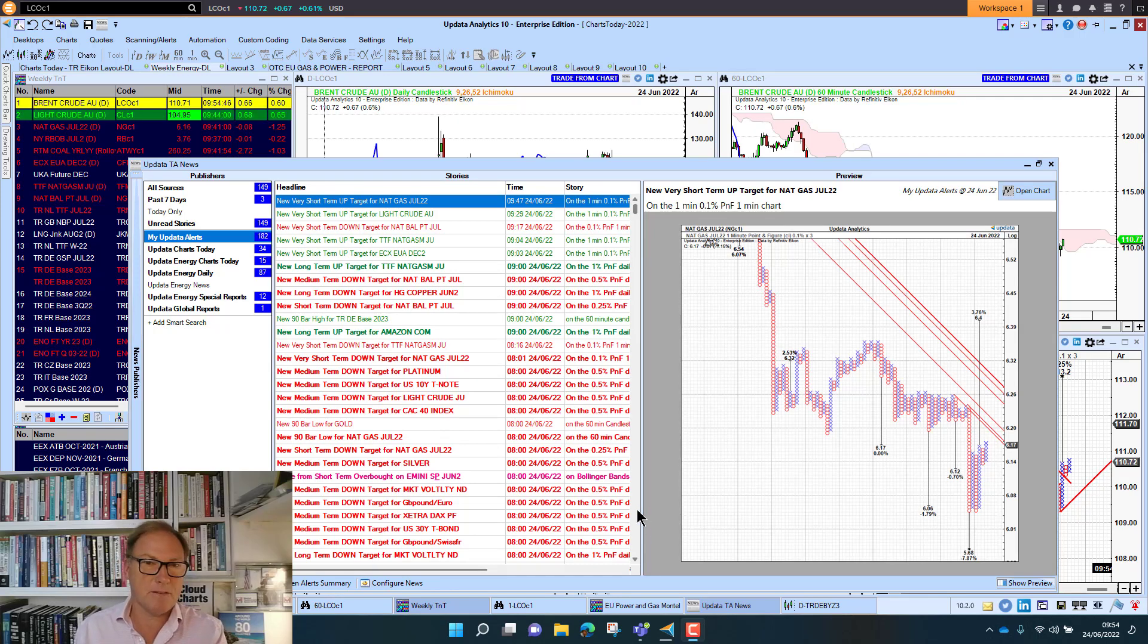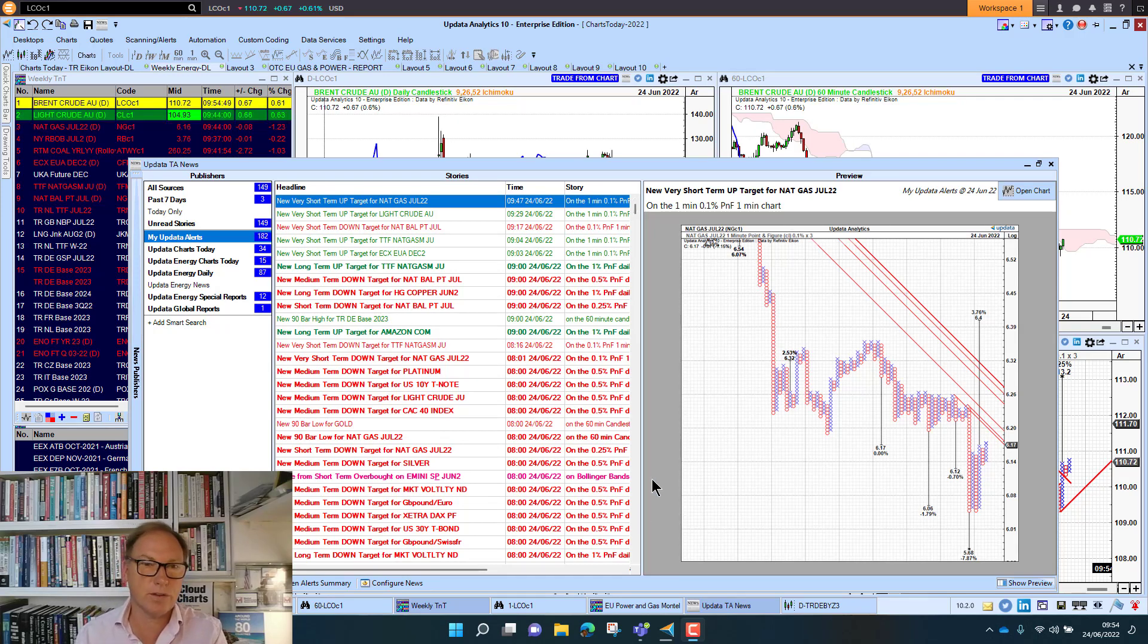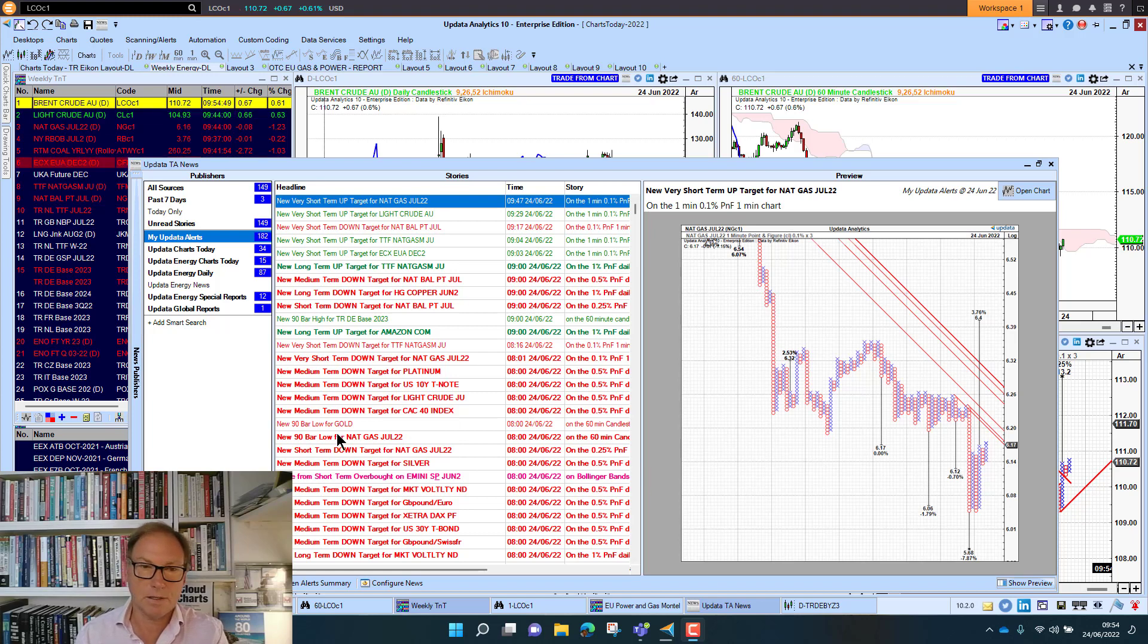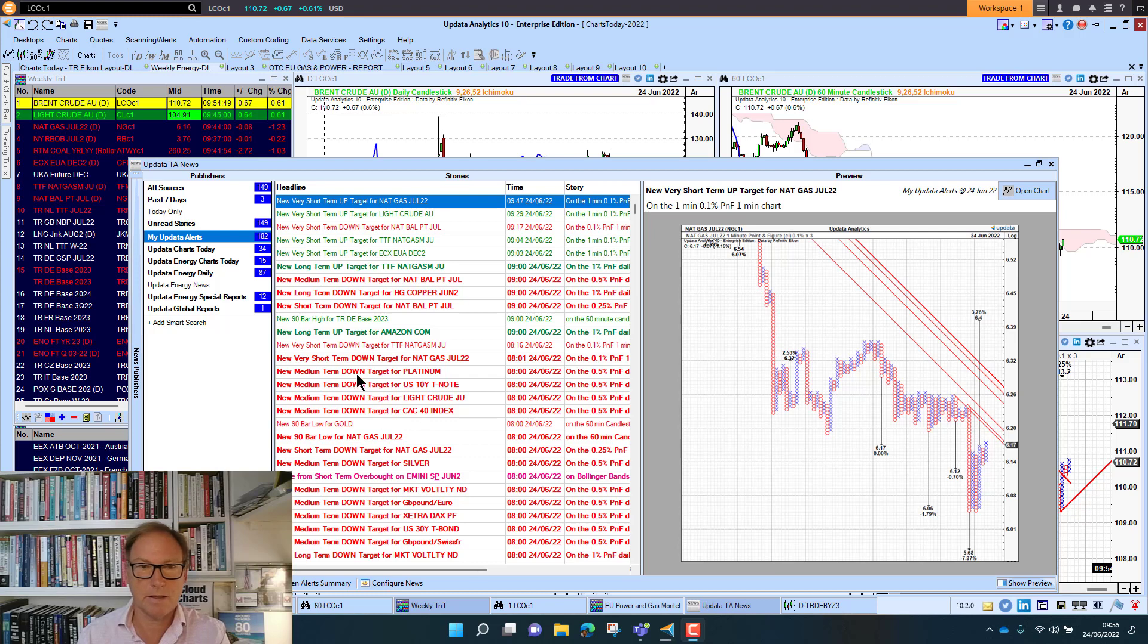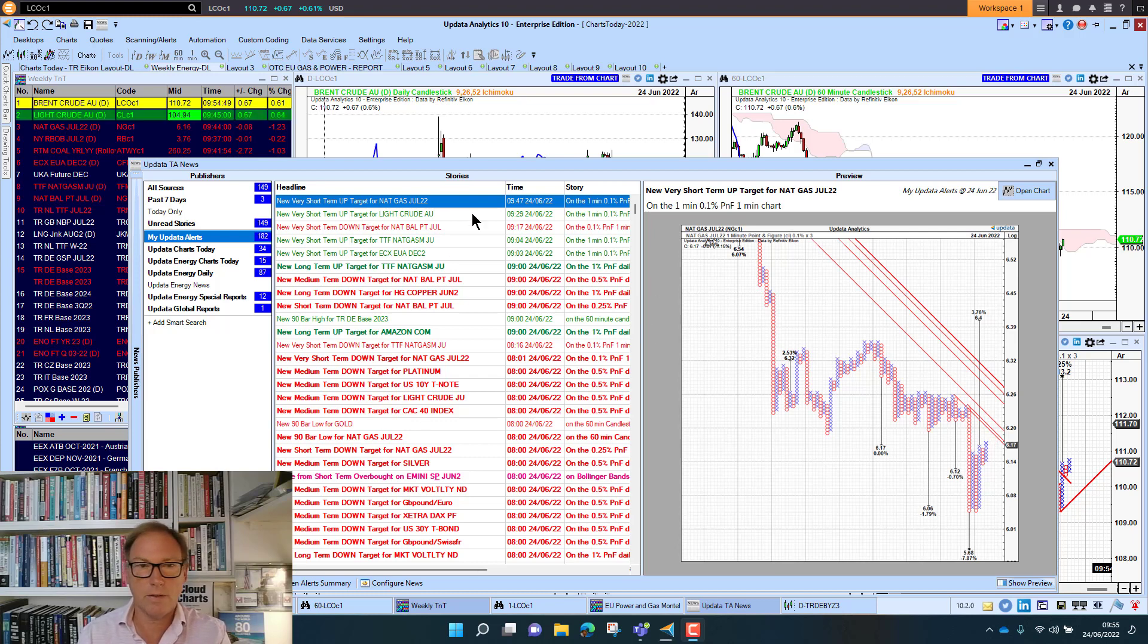Welcome to Charts Today. My name is David Linton and today's edition for Friday the 24th of June comes to you from London with lots of targets, lots of red targets telling me that they're downside targets. I've got a few green ones.